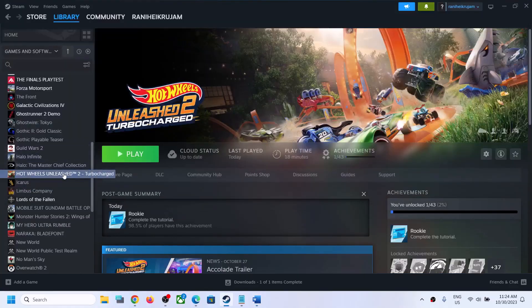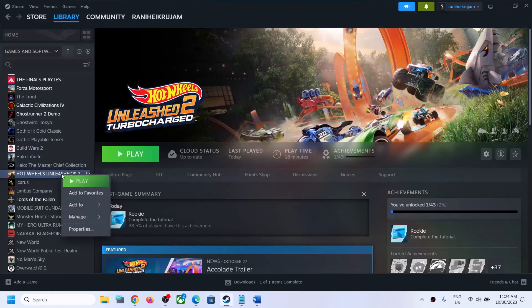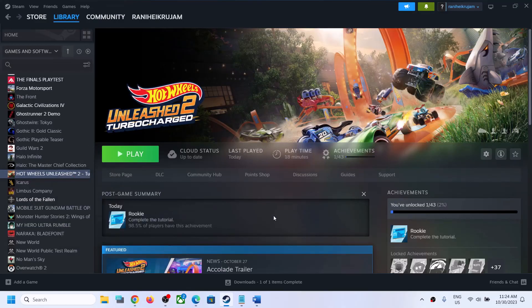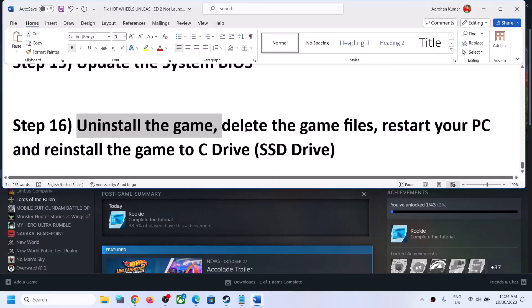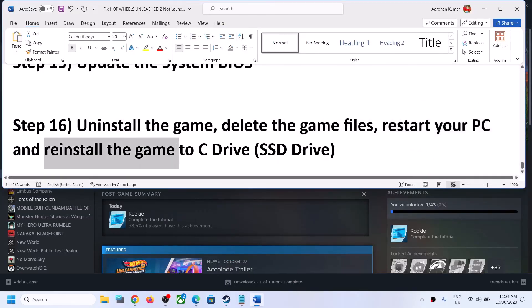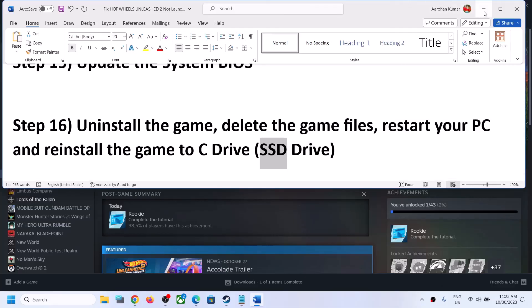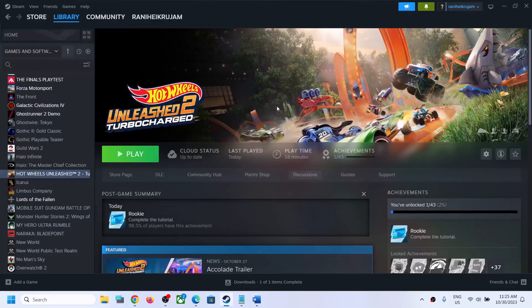The last step is to uninstall and reinstall the game. If nothing is working, right-click the game in Steam, select Manage, then Uninstall. After uninstalling, go to the game installation folder and delete the remaining game folder. Restart your computer, then reinstall the game — preferably to an SSD. One of the steps shown in this video should help you get the game running on Windows. Thank you for your time, please like and subscribe.